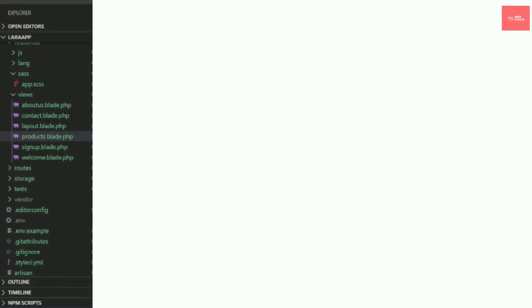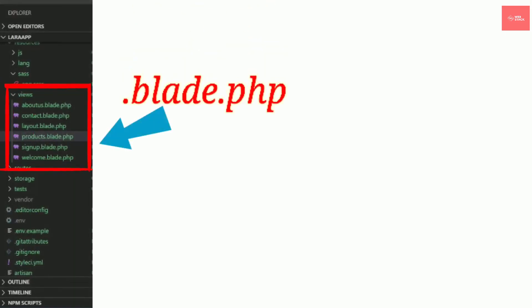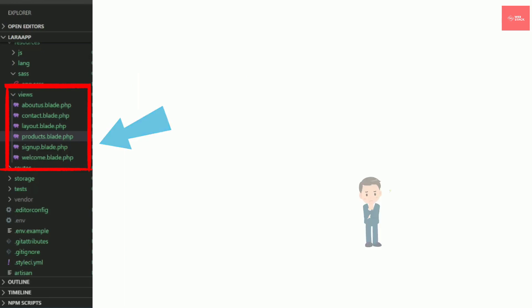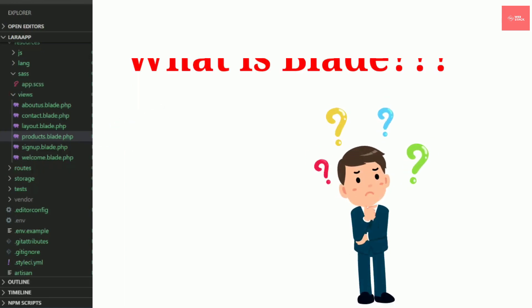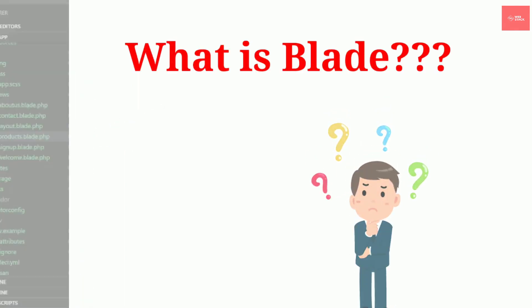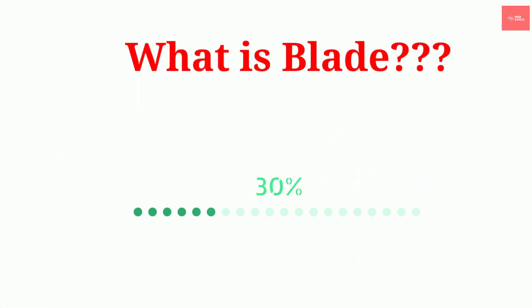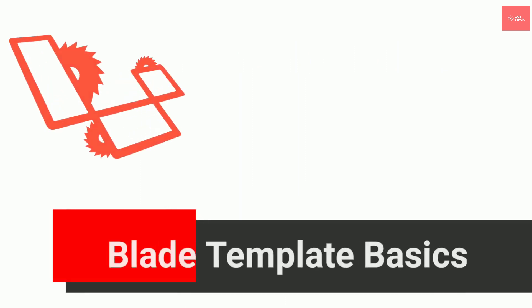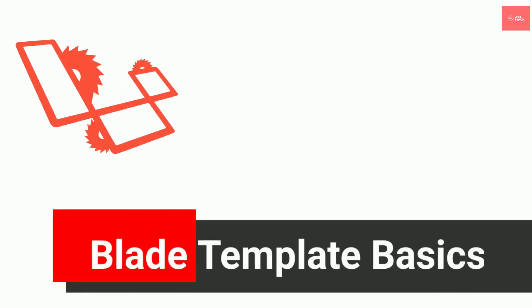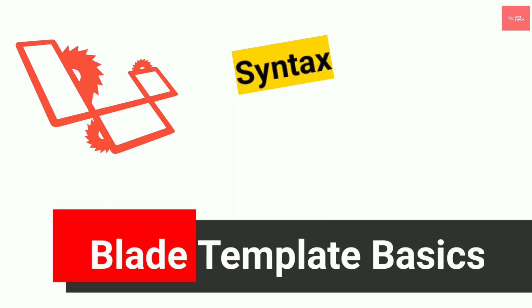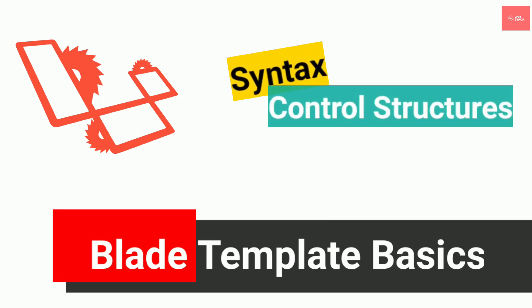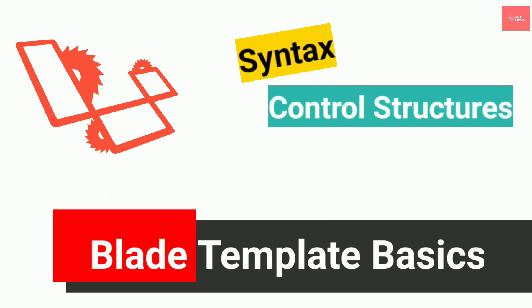Saving your file every time with blade.php extension and wondering what blade is? Check out this video till the end as we will be learning the blade layouts and also the syntaxes and control structures inside blade. So stay tuned.